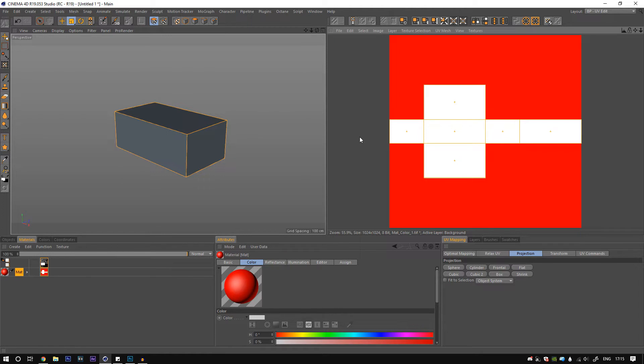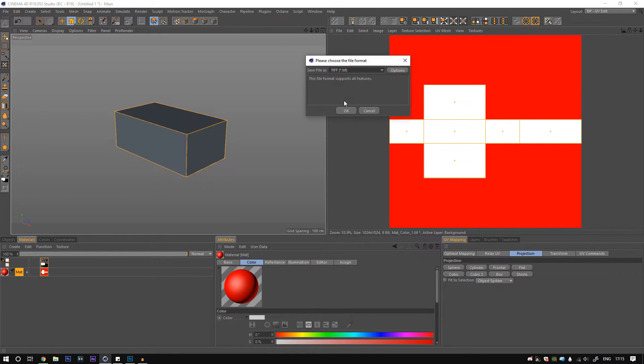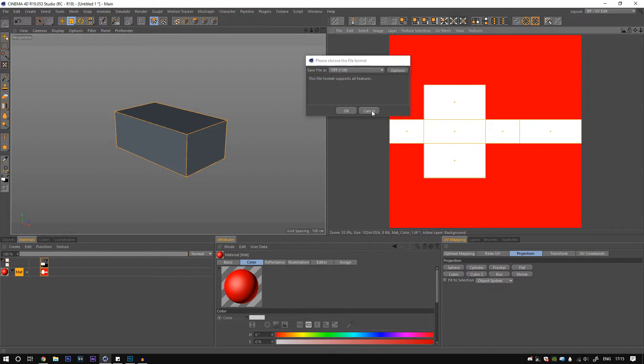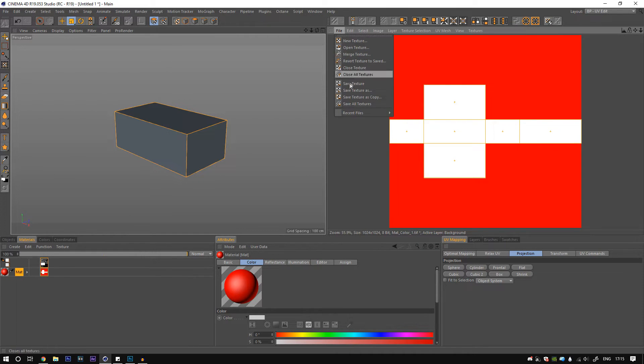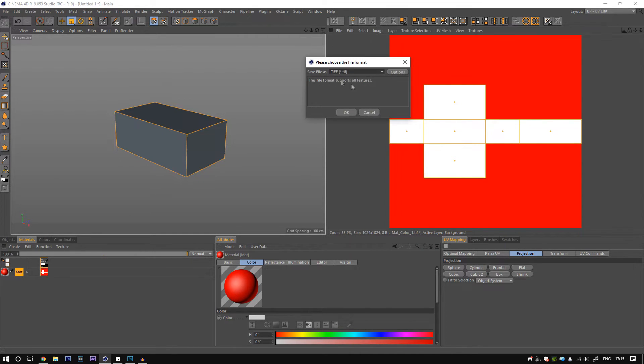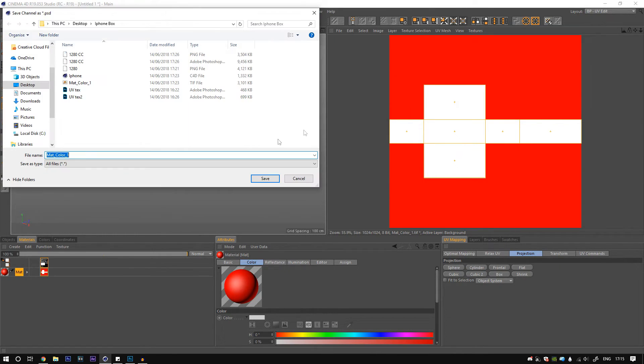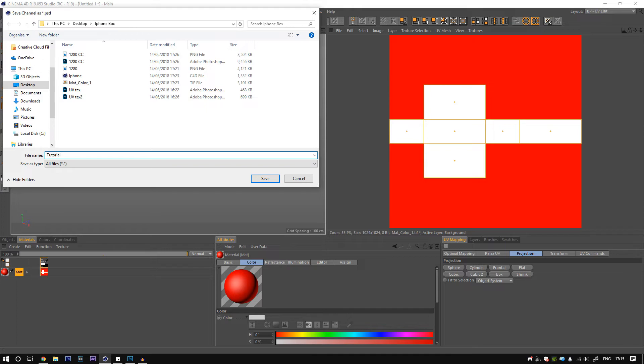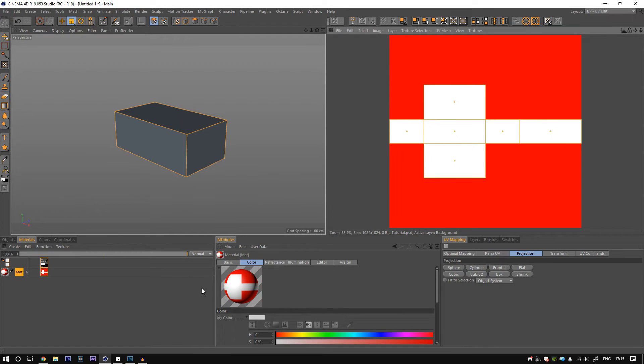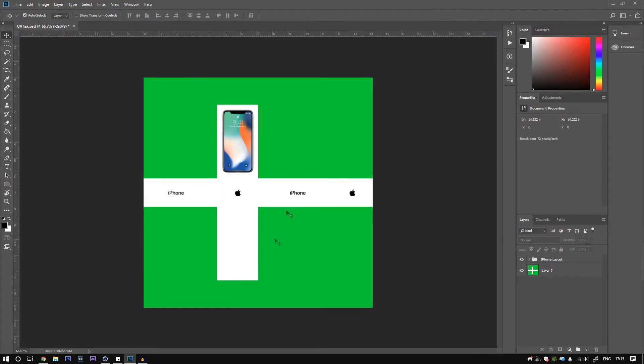We're pretty much actually done for the Cinema 4D part. We're just gonna go save texture as. I'll save it in the folder - save texture as PSD because then we can just open it up straight with all the same dimensions. I'll call this iPhone box tutorial.